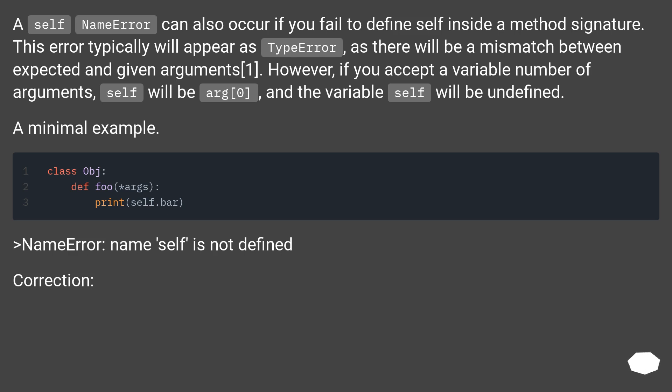However, if you accept a variable number of arguments, self will be arg[0], and the variable self will be undefined. A minimal example.